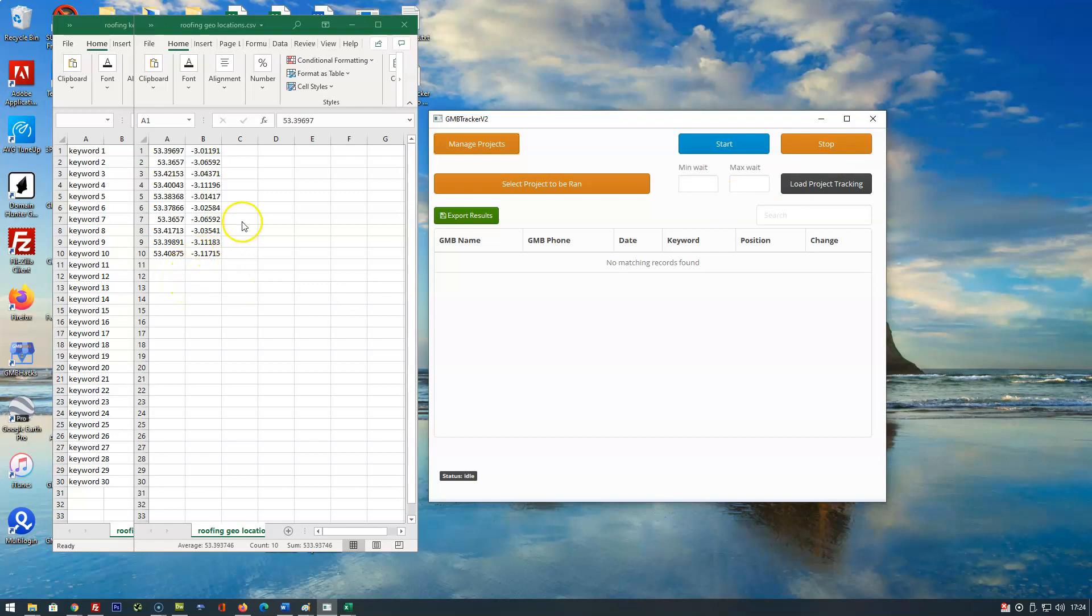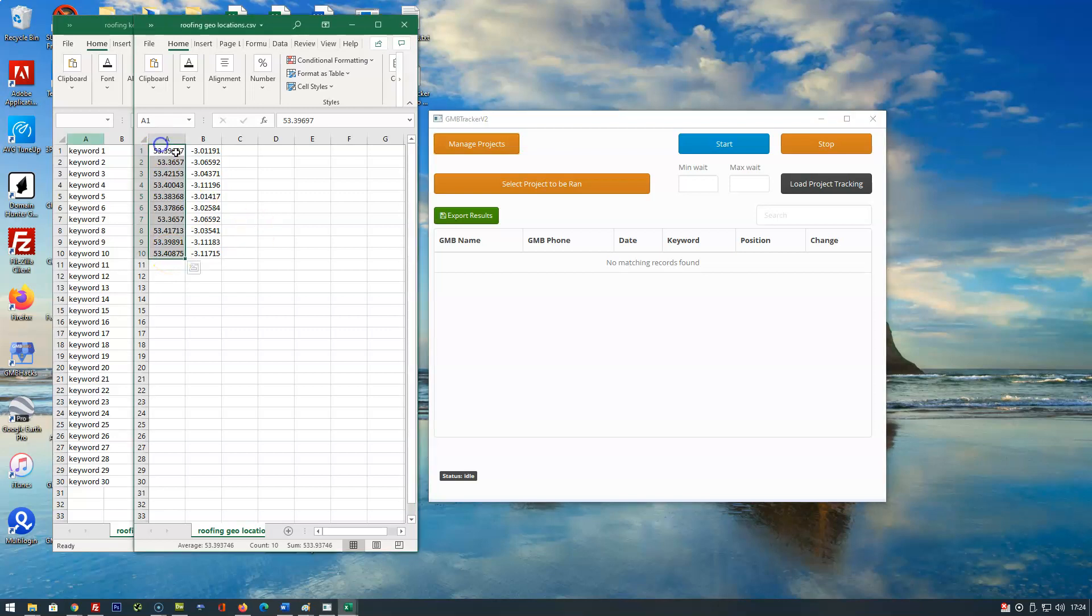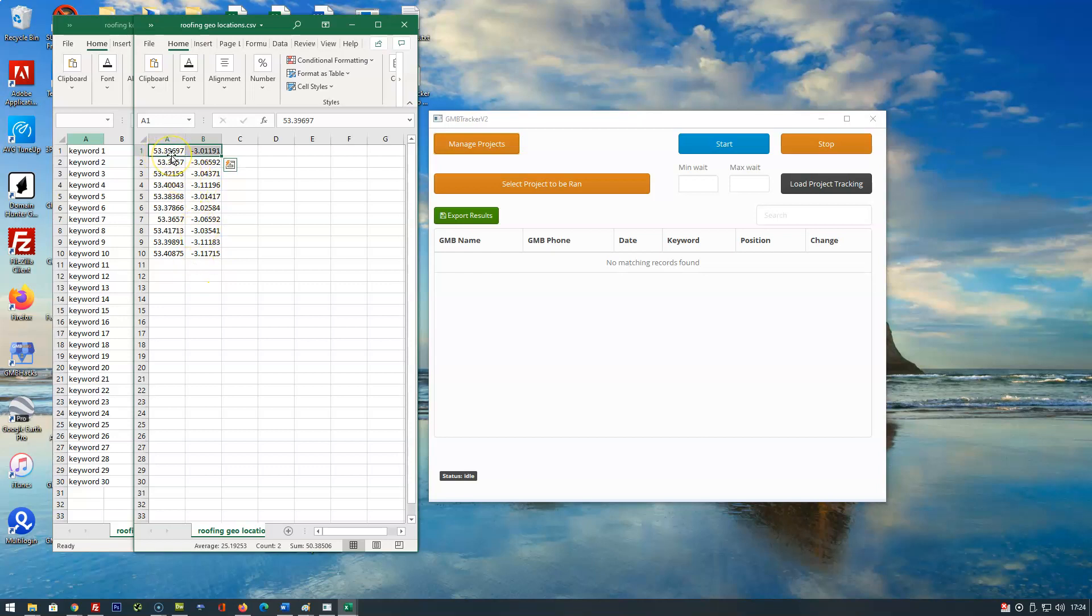So in this instance we've got 30 keywords and we've got 10 locations. The software using the built-in geolocation changer will change your location of the search automatically to the geolocation in your locations file.